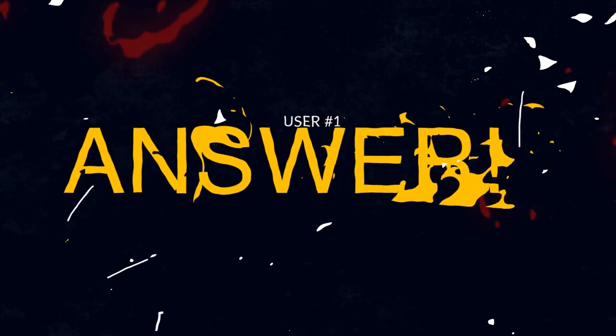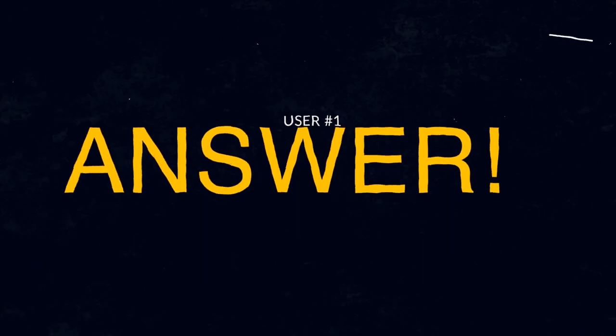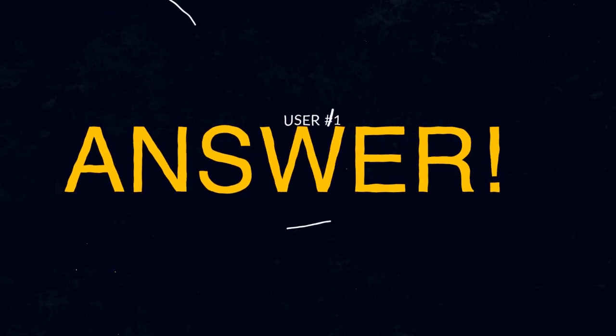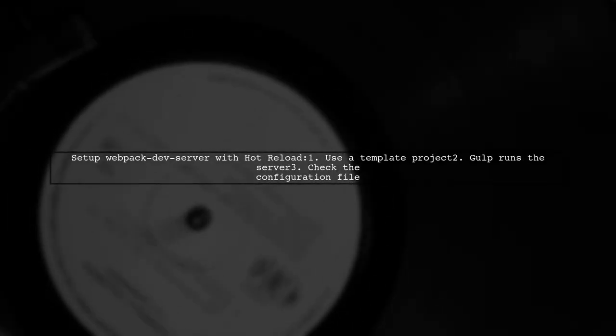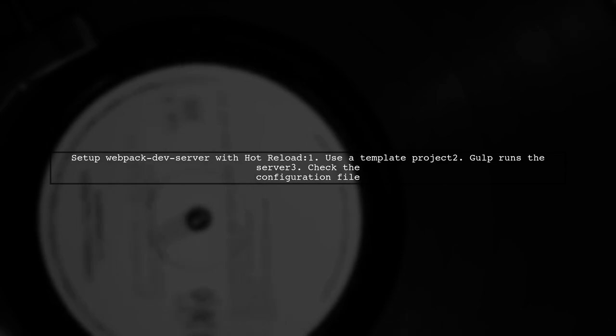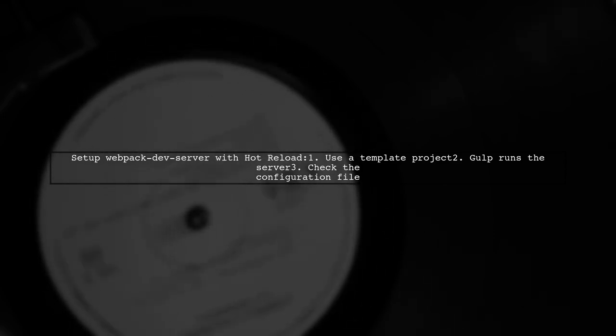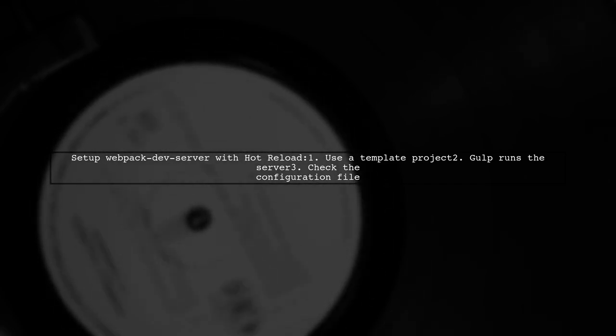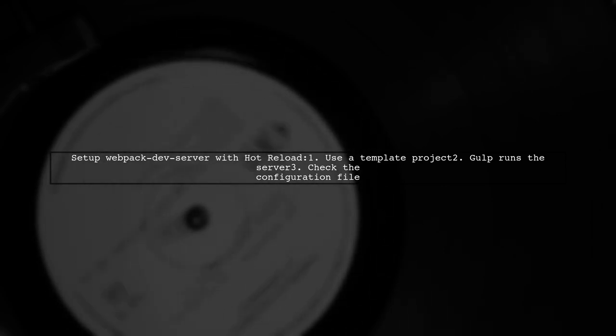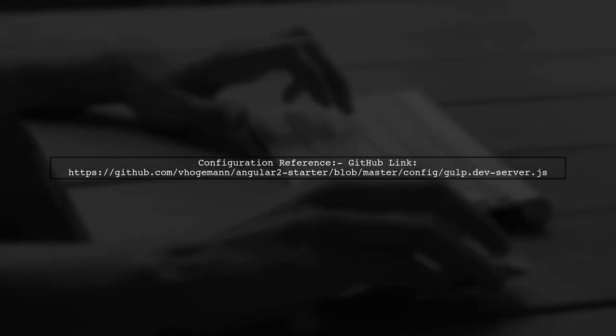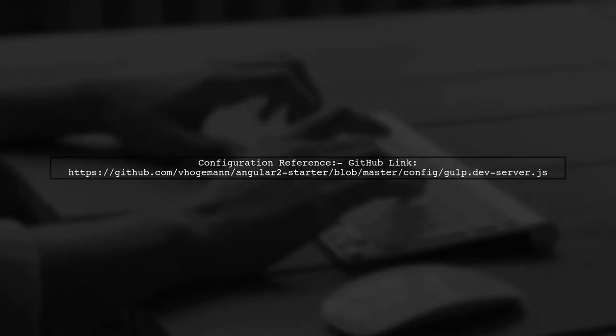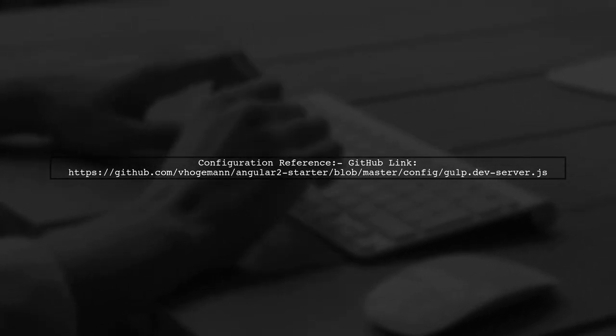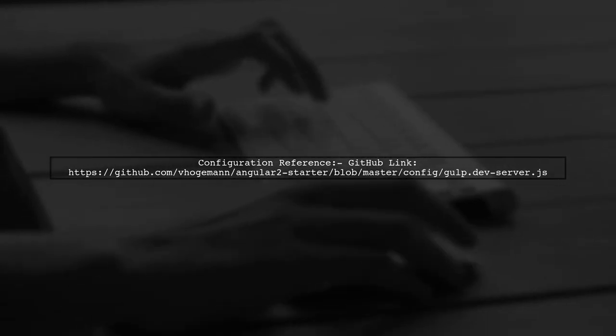Let's now look at a user-suggested answer. To set up Webpack-dev server with hot reloading, you can use a template project that already has this feature working. This example uses Gulp to run the server. You can find the relevant configuration details in the provided GitHub link, which shows how to integrate it into your own webpack configuration.